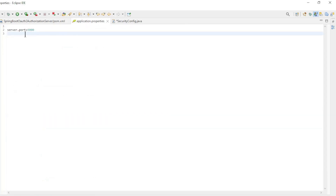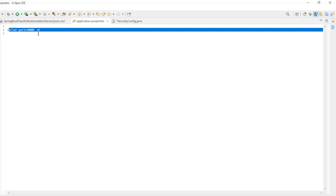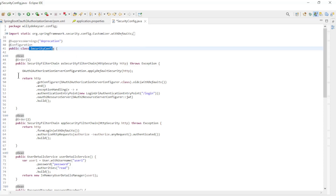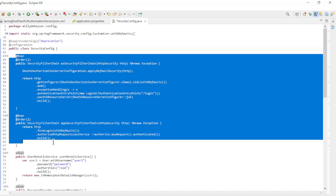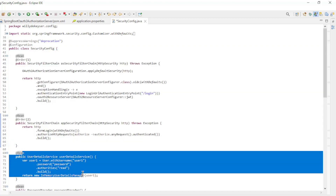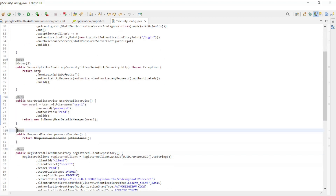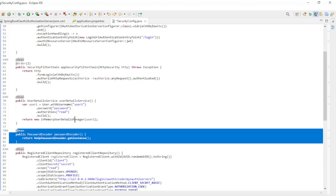In the application properties file, we have the server port 9000. And finally, the security config class. This is largely the same code from the previous videos — two security filter chain methods. To keep it simple, we use again an in-memory user details manager and the no-op password encoder.